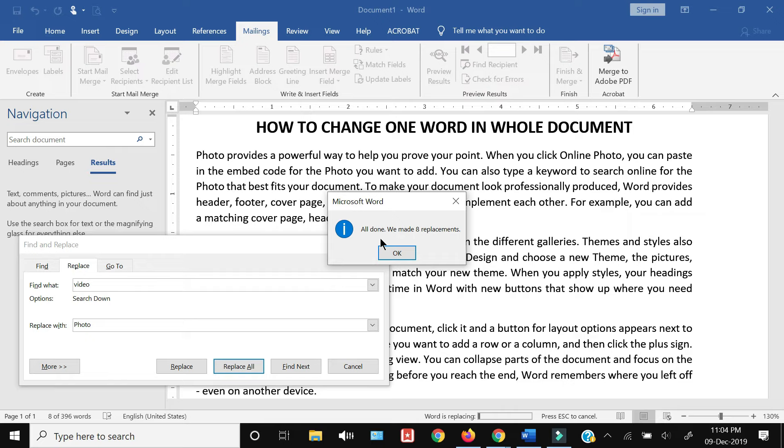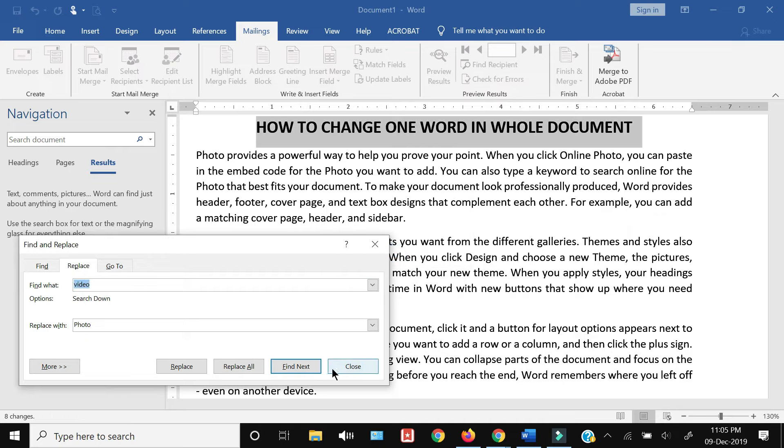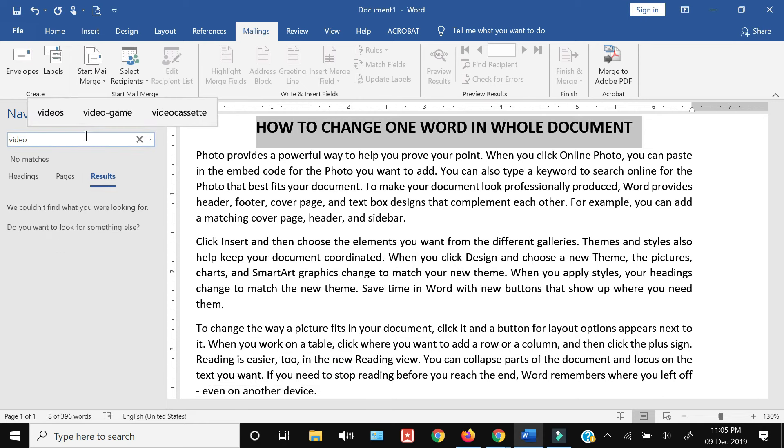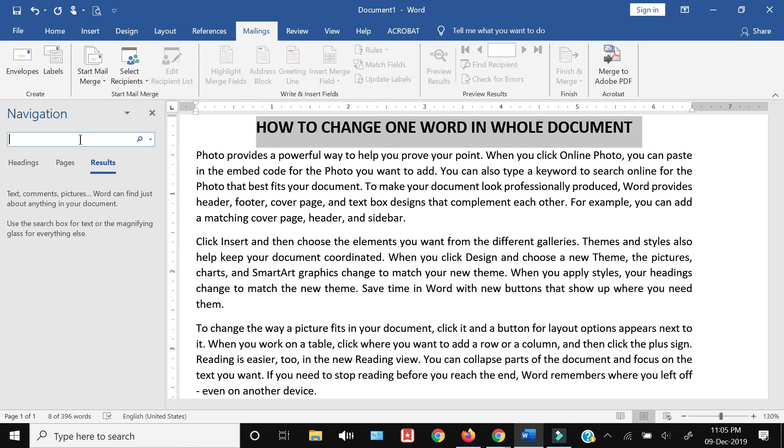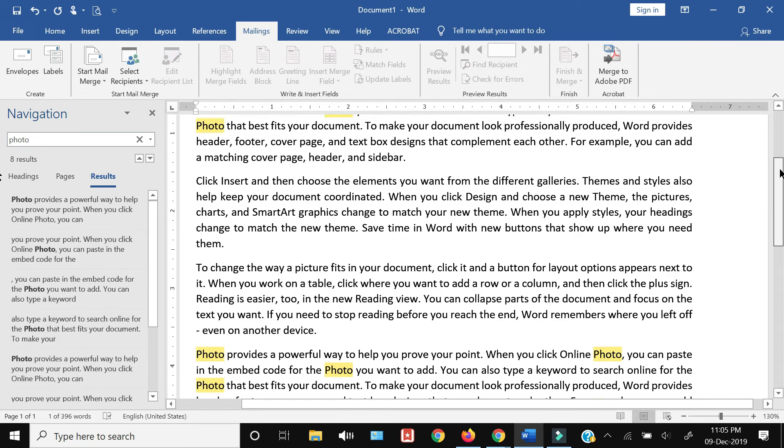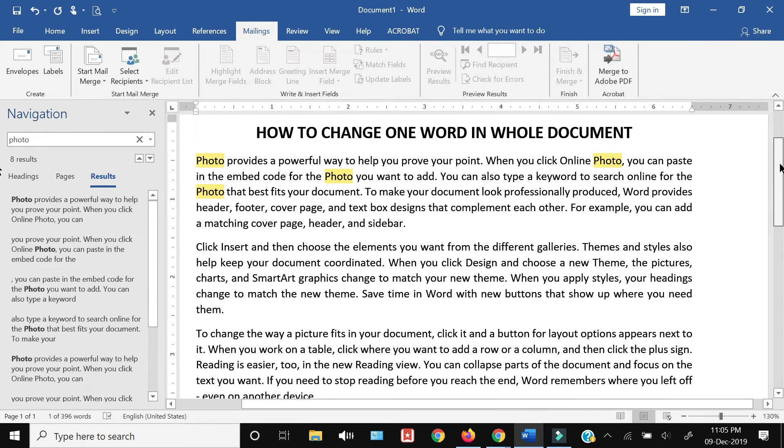...all done! The message says we've made eight replacements. Let me search the word 'video' again - there are no matches. If I search the word 'photo', there are eight results, which means that in the whole document, the word 'video' has been replaced with 'photo'.